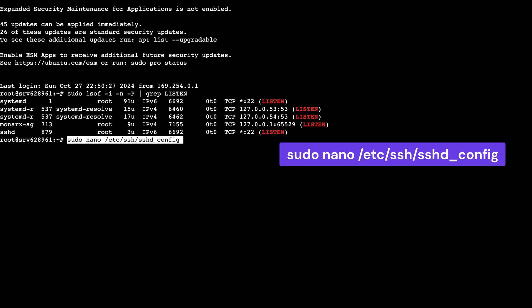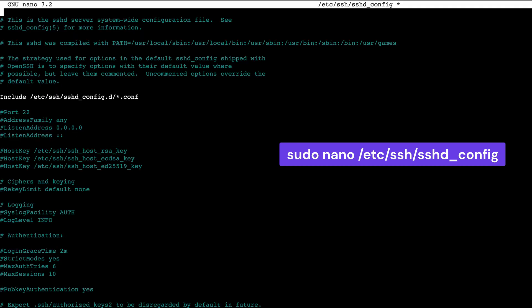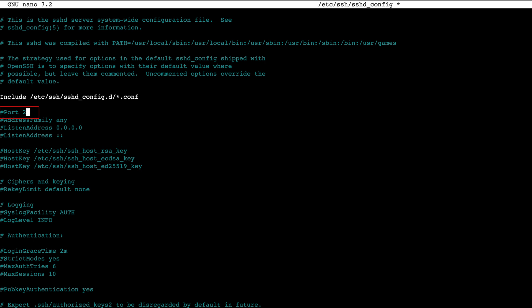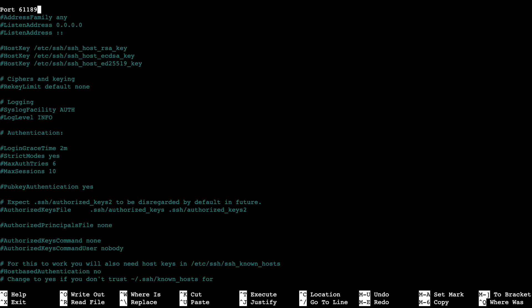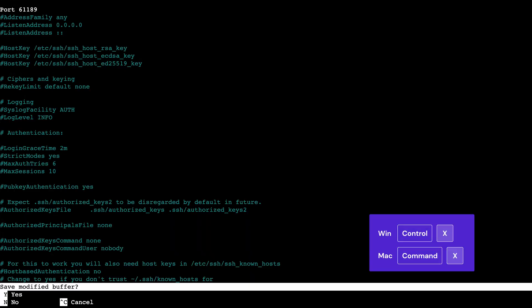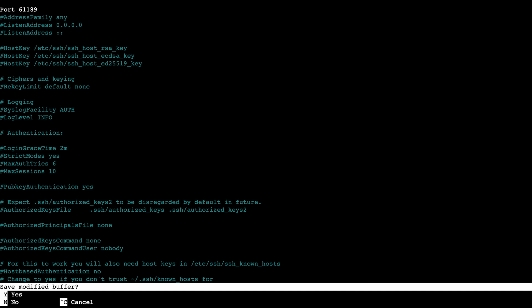Run this command to access the SSH configuration file. Scroll down until you find the line that includes port 22. Remove the hash to enable this line and change 22 to your desired port number, such as 61189. Save the changes by pressing Ctrl X on Windows or Command X on Mac and confirm the decision when prompted.